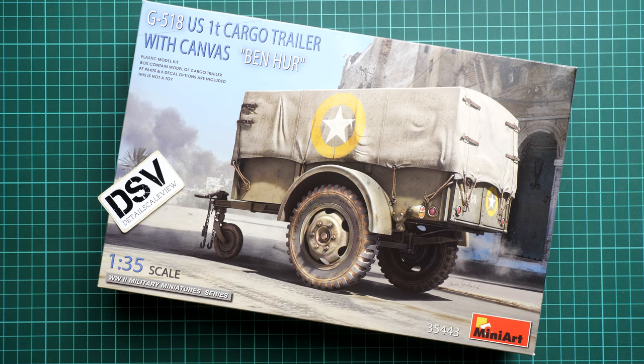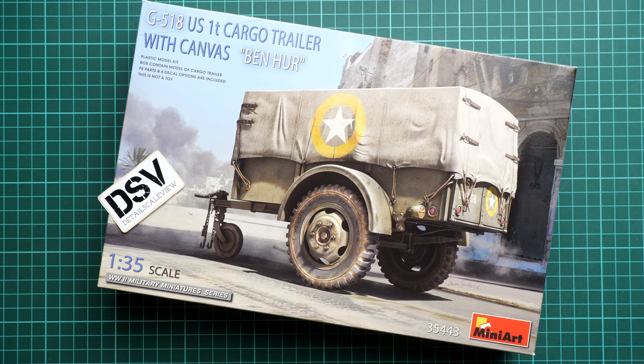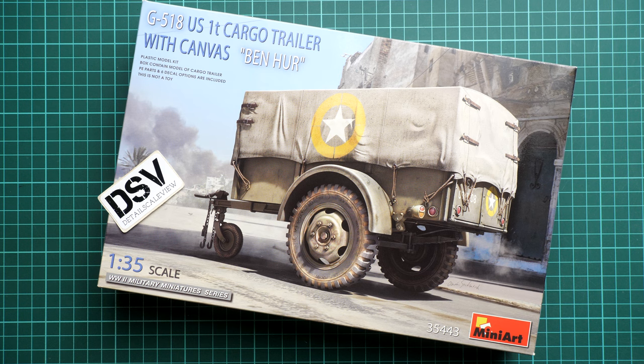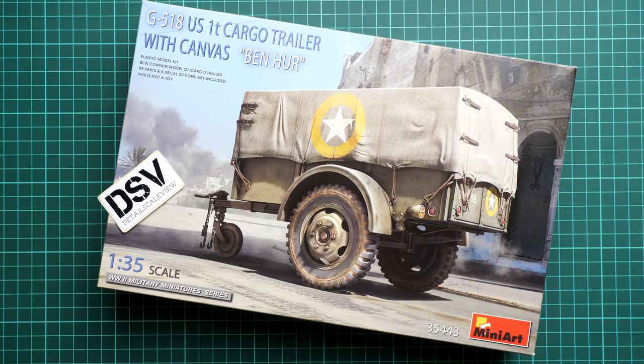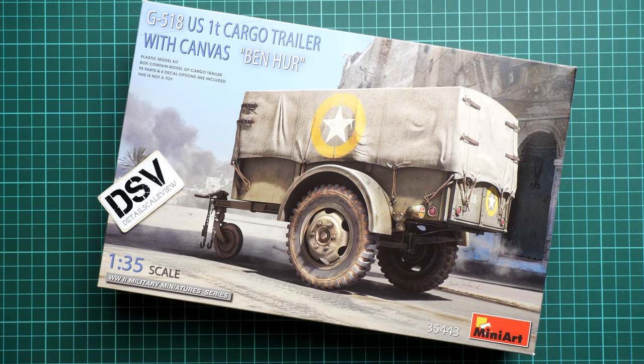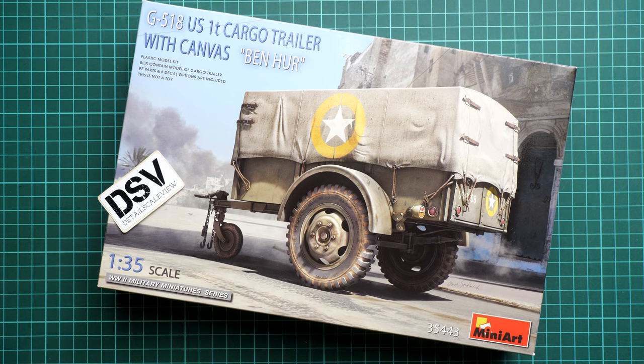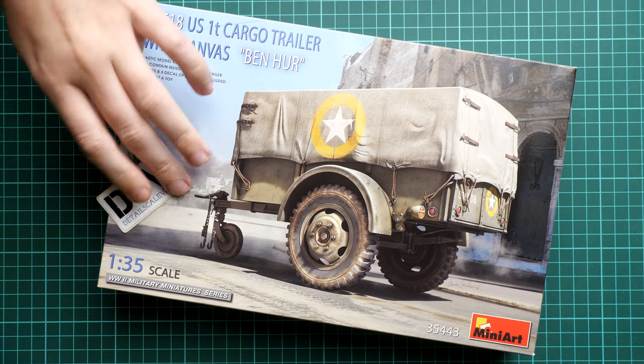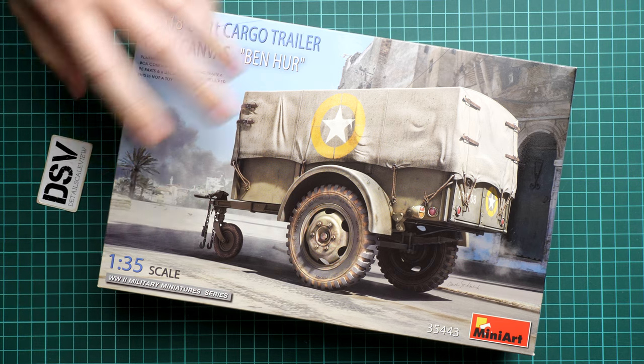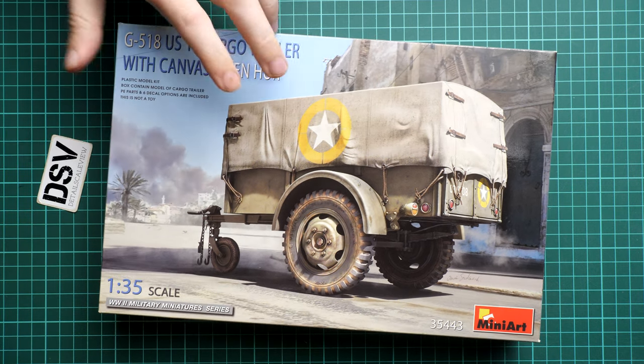We have here a G7-118 US one-ton cargo trailer and this time we get a version with the canvas, so-called Ben-Hur. In 1:35 scale it might be handy both as a solo subject or maybe as part of some diorama idea. We have a commercial sample here so you will get exactly the same stuff as you'll see in this video review.